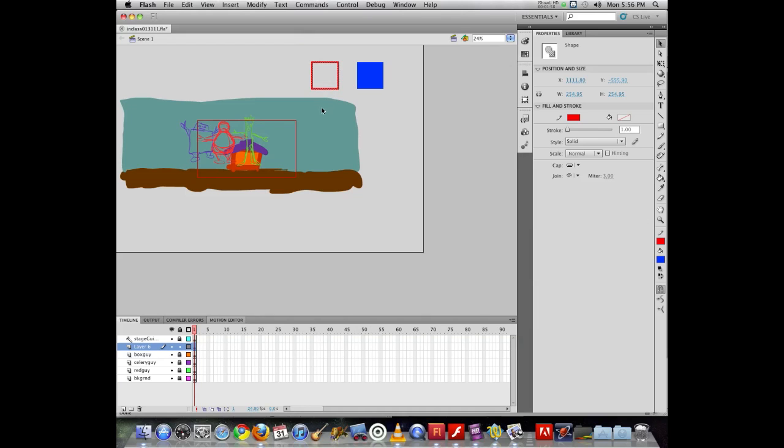And then the outline feels left behind, and it's very sad about the whole process. And we don't want any outlines to be harmed in the process of creating your animations. We want them to be happy, not sad.